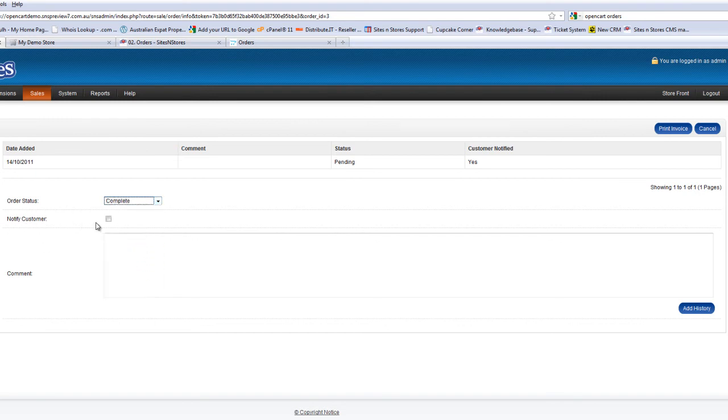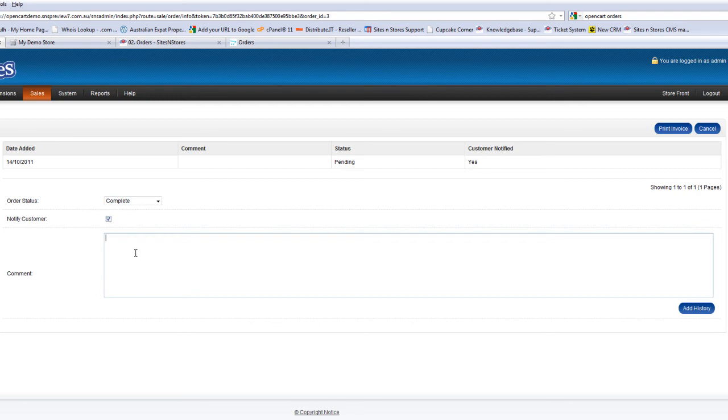You've got a box here that you can tick to notify a customer. This is handy for being able to keep your customers up-to-date from the back-end system.